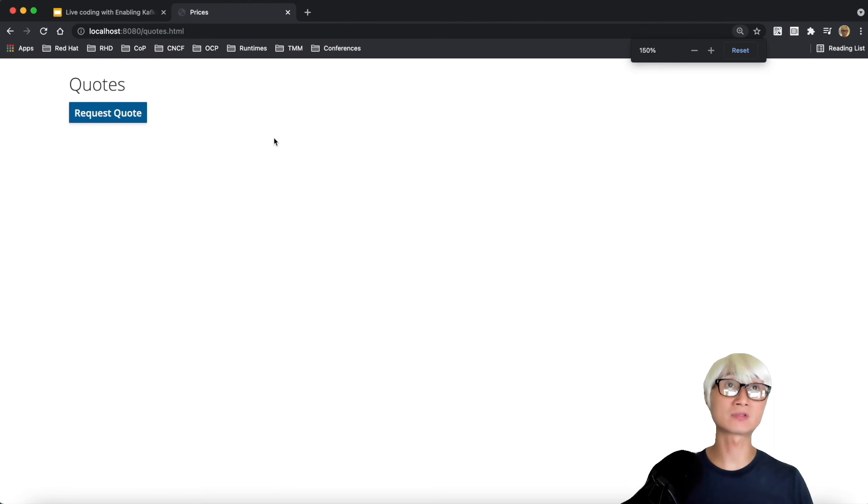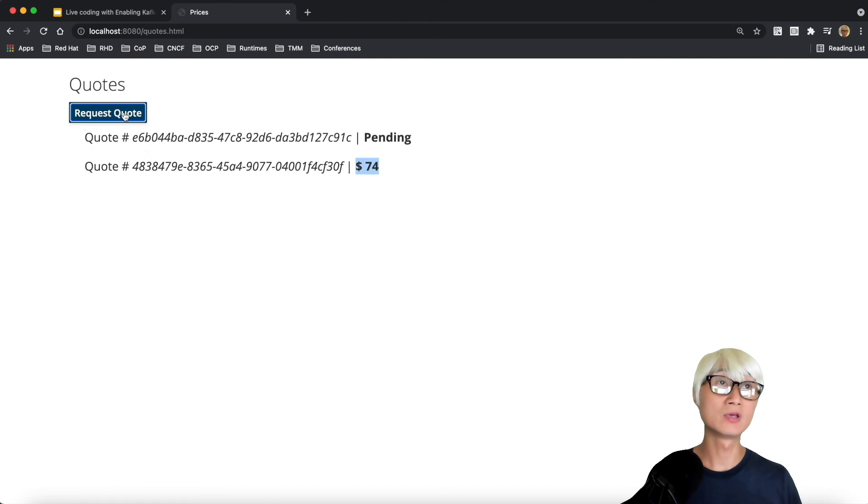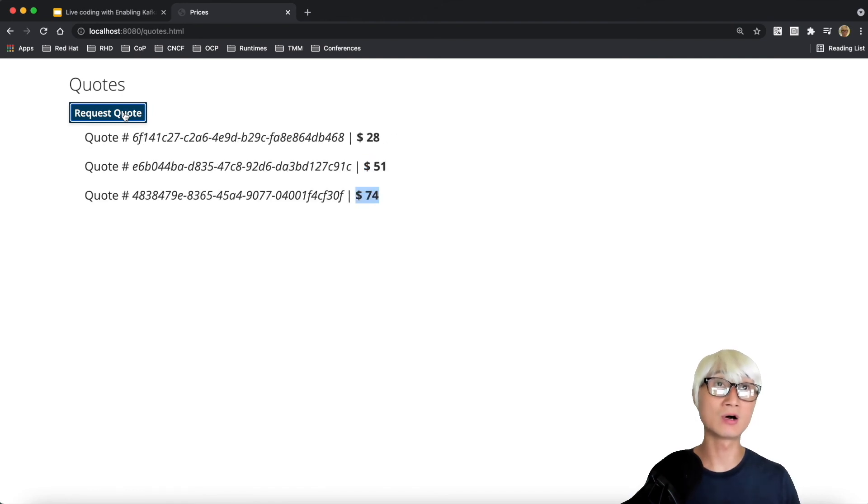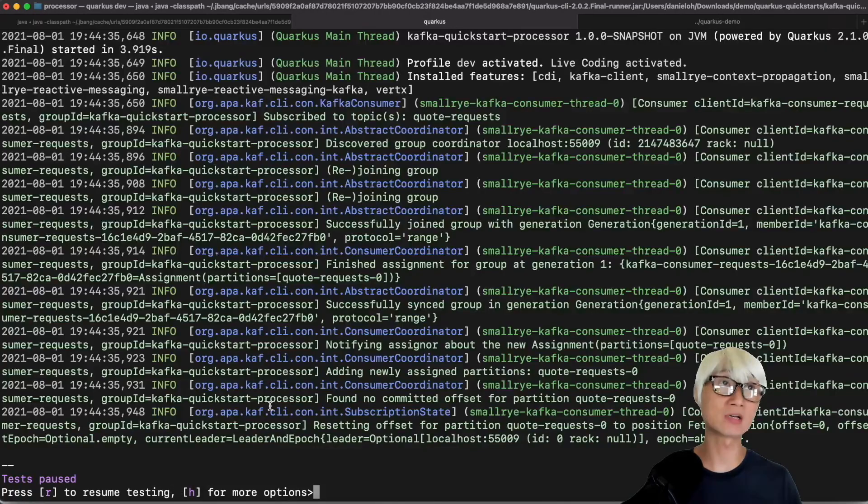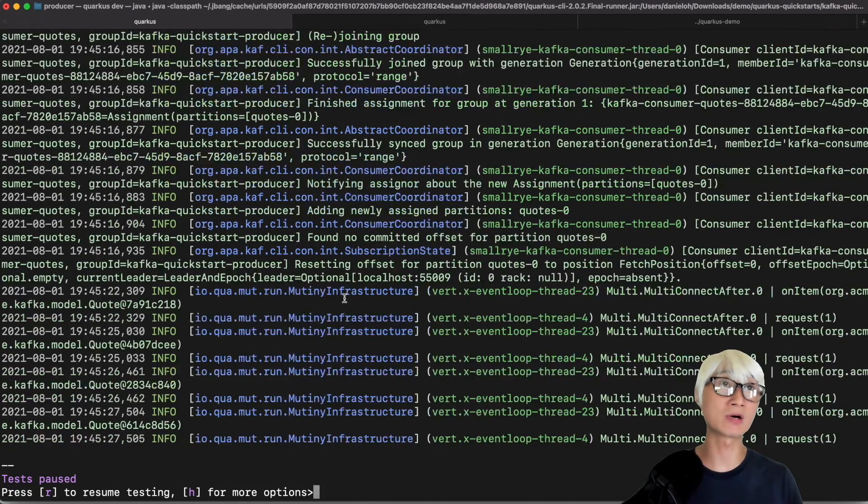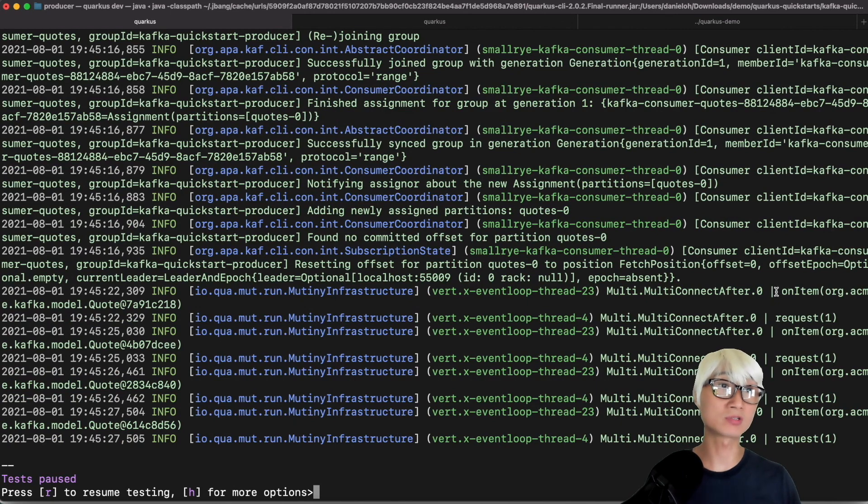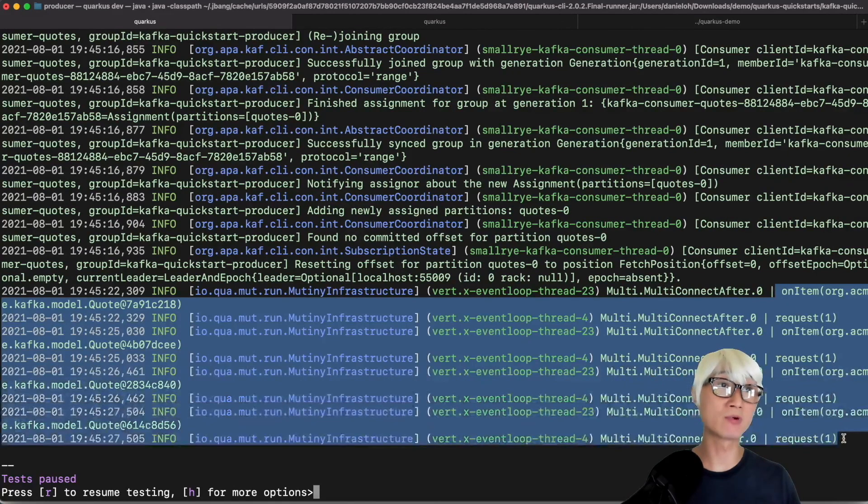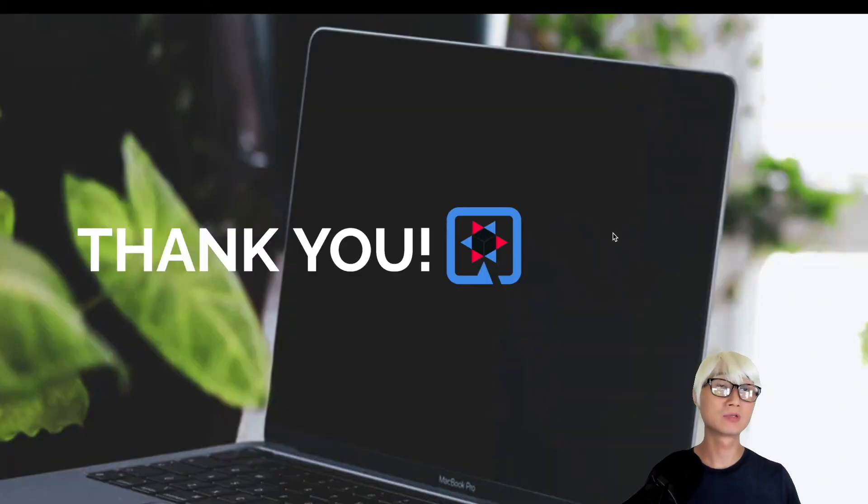Let's try to access the HTML file in the presentation. When you click on request quote, you get a new UUID, and the first status is pending. Then after two seconds, you get the right price. When you go to the Quarkus dev mode, you can find the relevant logs.